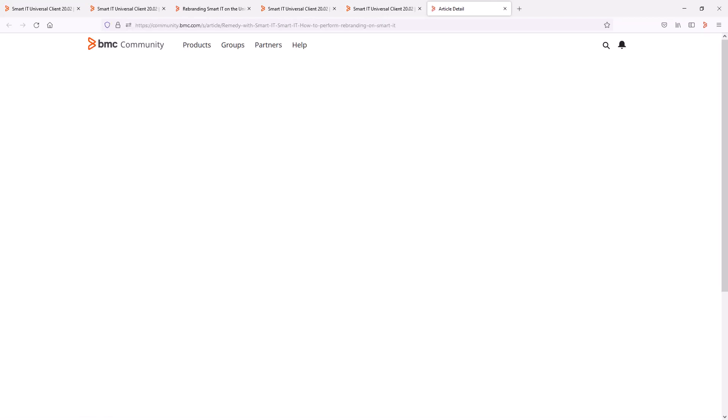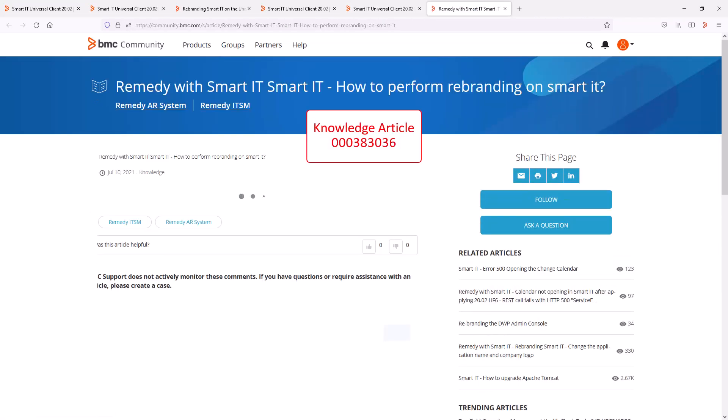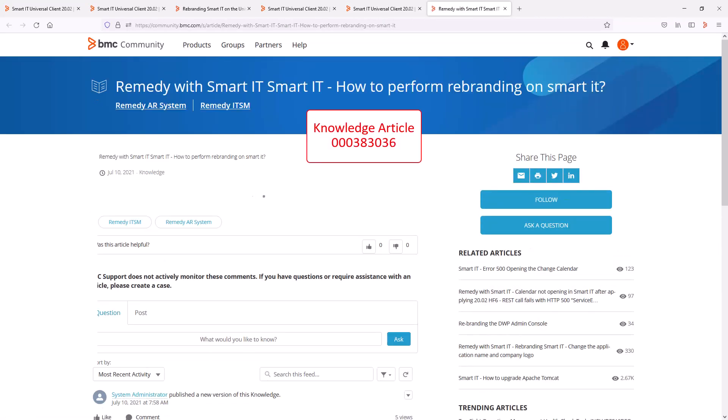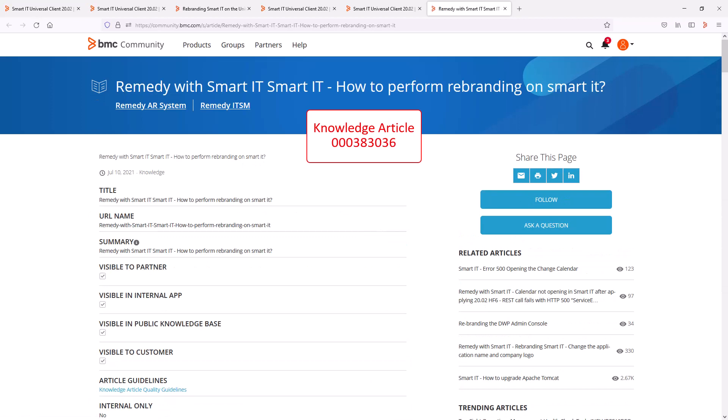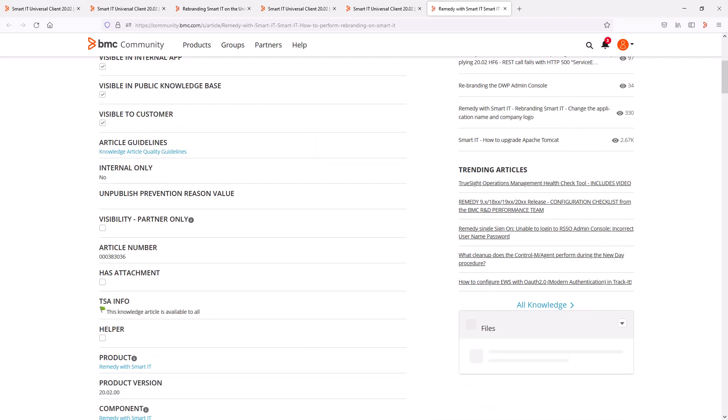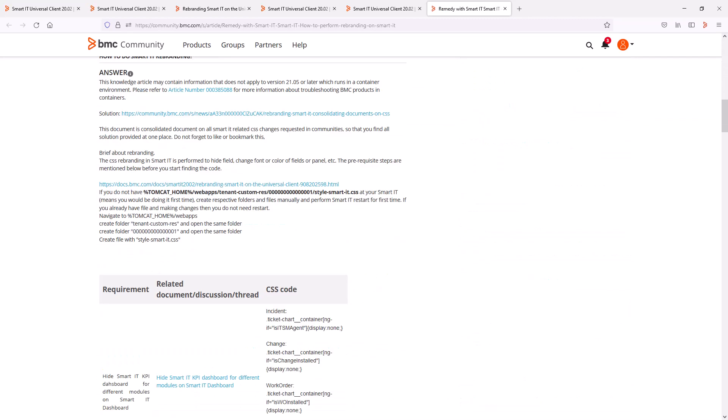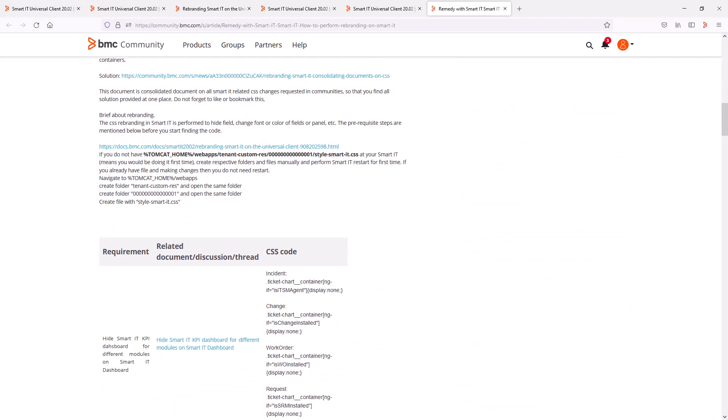Several of the more popular changes are bundled in Knowledge Article 383036, and many of these changes are the outcome of questions posted on the BMC developers community. A note to add at this point as well is that these changes should be considered customizations, and that the implementation and validation would therefore be up to the customer.